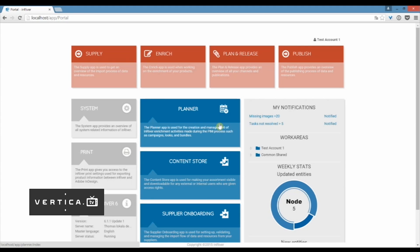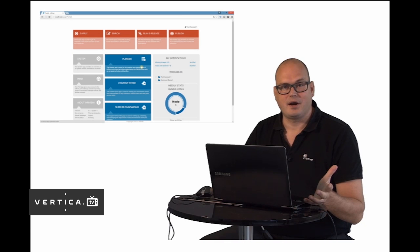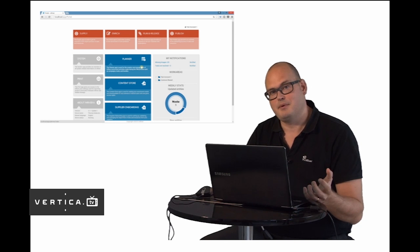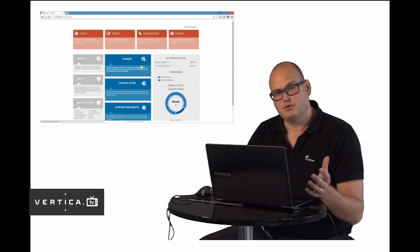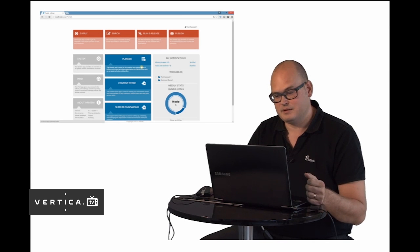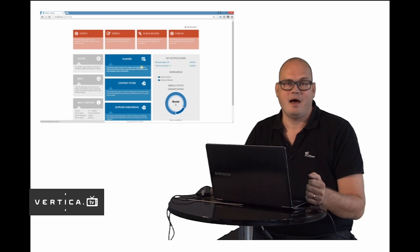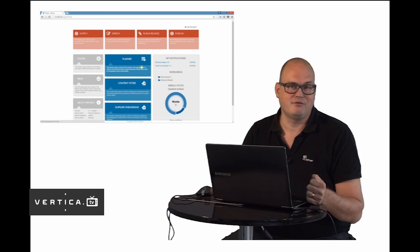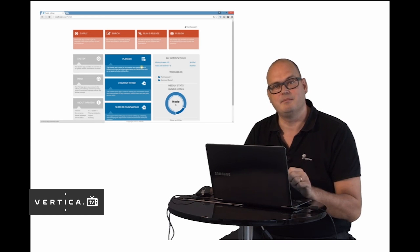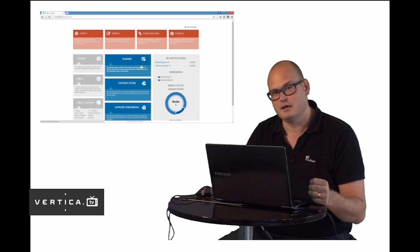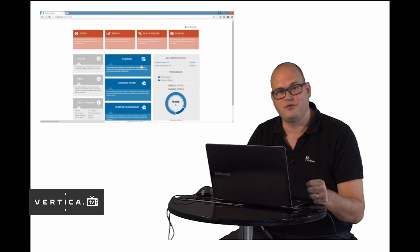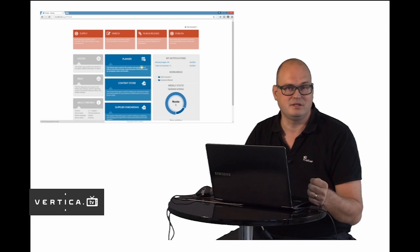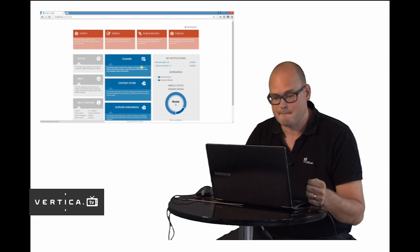In the middle we have some functional apps that extend the functionality of InRiver. We have the Planner app which allows you to create product launches and marketing campaigns and you can follow up to make sure that you have all the product information in place, all the images and product descriptions you need. You can also follow up on all the activities you need to do as well.